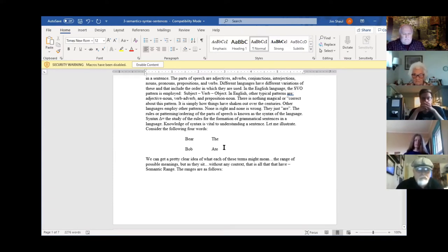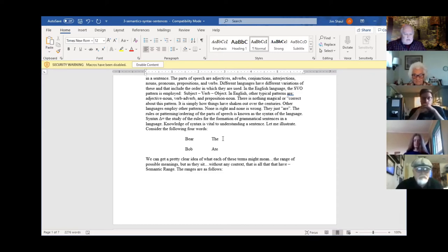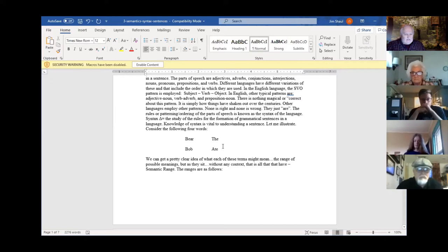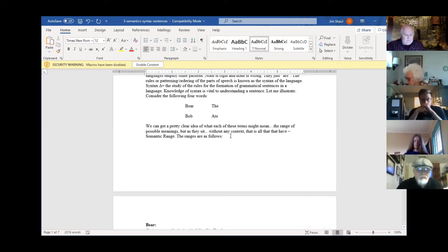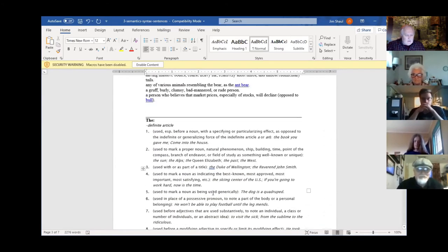What do words mean — bear, the, bob, ate? They actually don't mean anything because to mean something they have to have a context. Right now, when these words are just out there by themselves, all they have is a range of possible meanings. To make words have an actual specific meaning, you have to give them context. The word 'context' comes from the Latin, which comes from the Greek, meaning to weave together — you weave words together with other words. We communicate with specific meanings, not just possible ones.